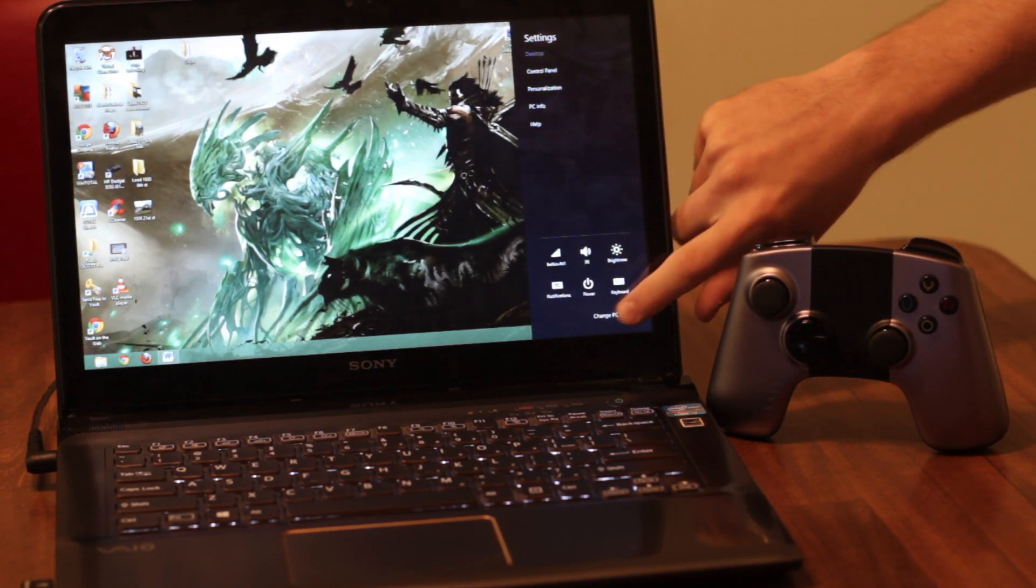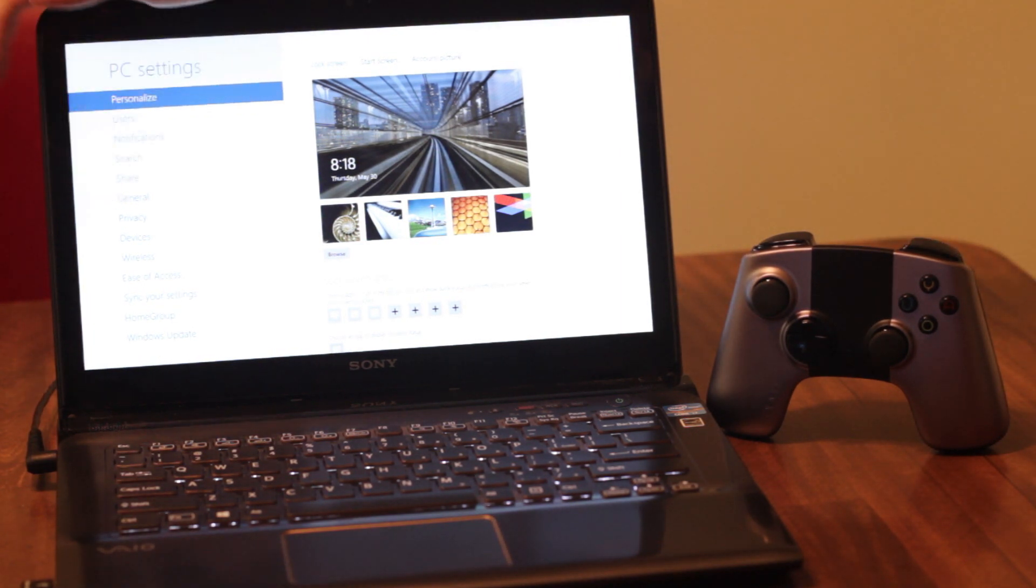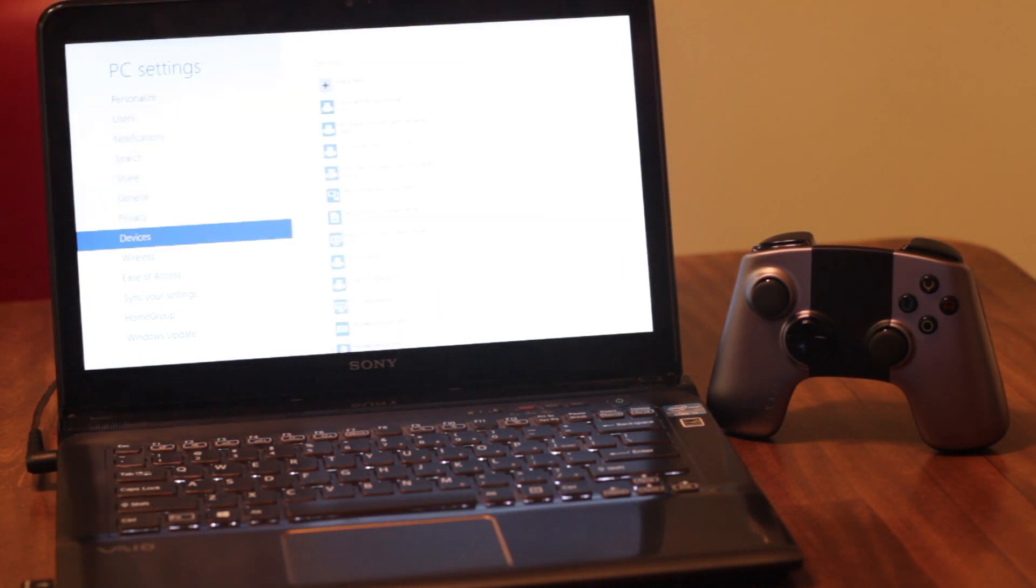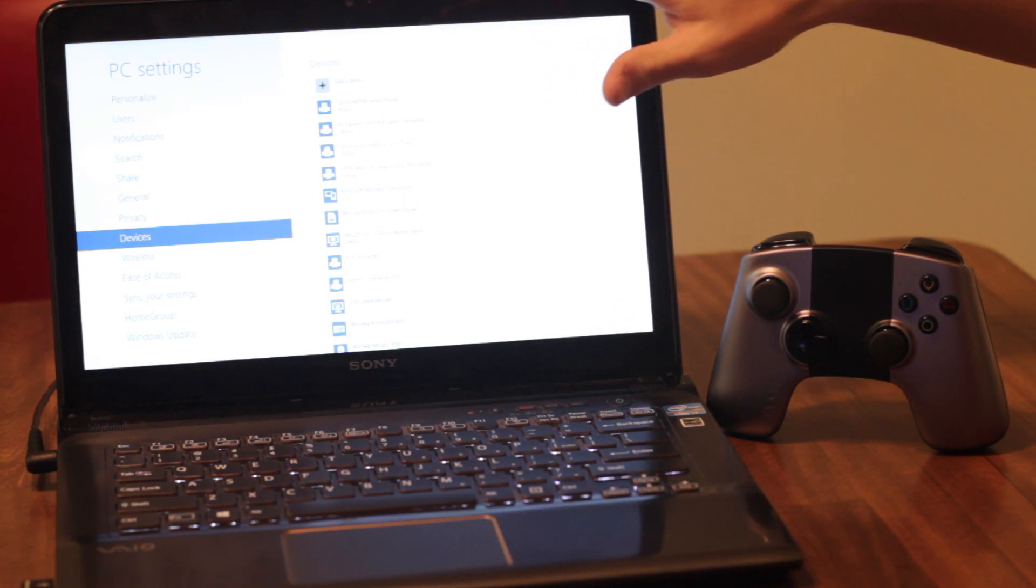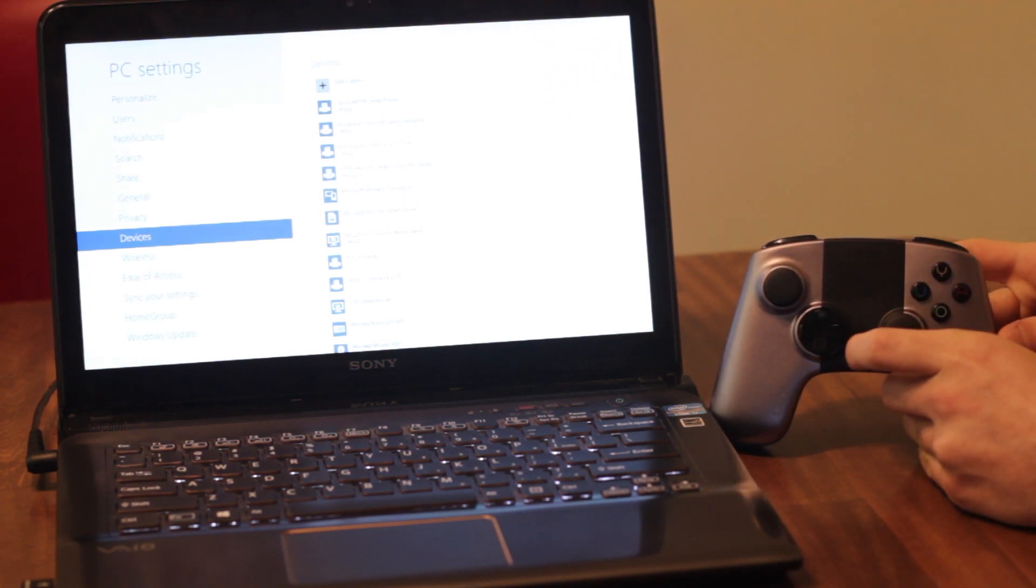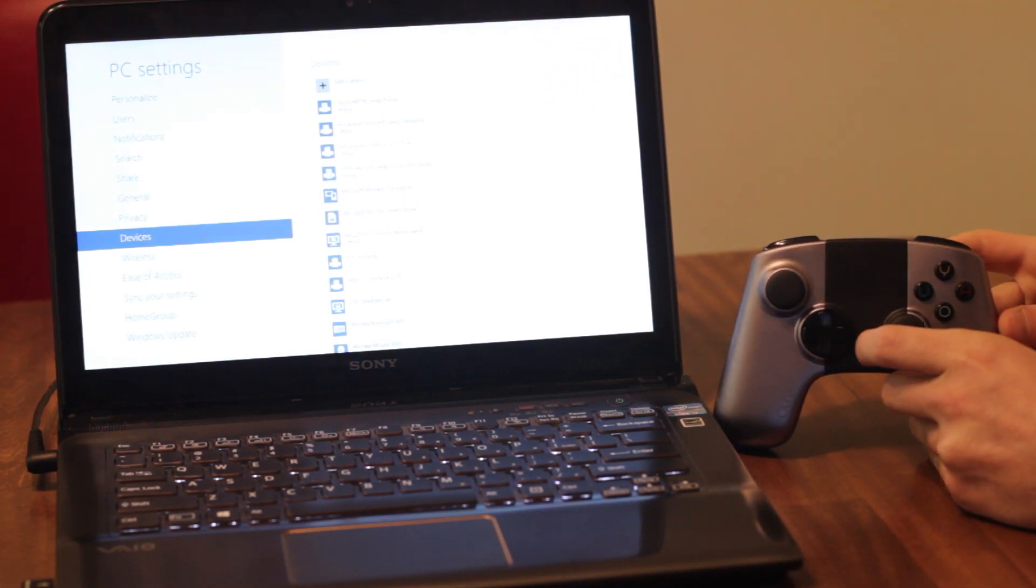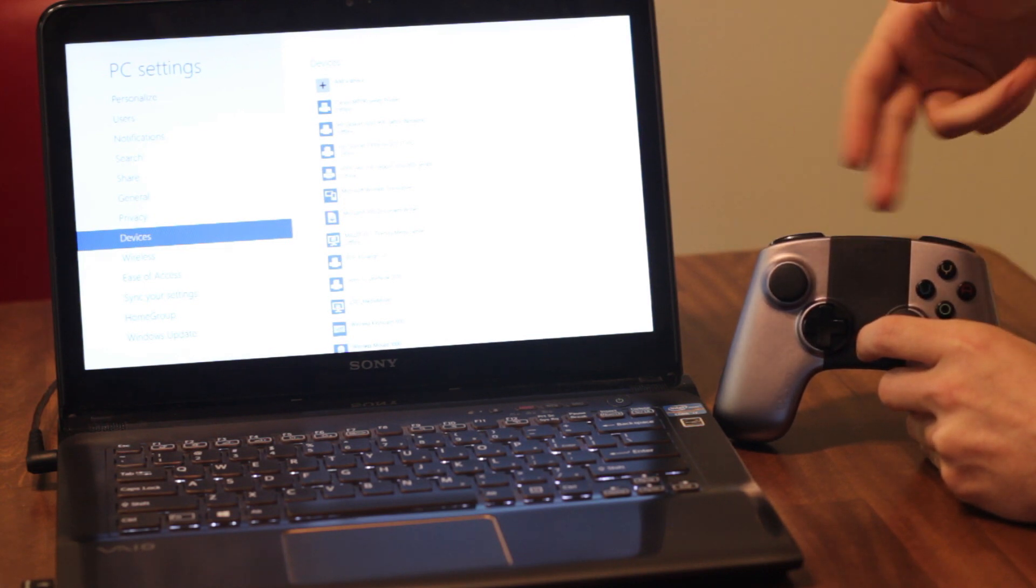Now you want to scroll down to devices, give that a tap. And now before you click this next button, you want to hold down the Ouya center button and you'll see all four lights are flashing, but it's not actually trying to sync until you've got two lights flashing.